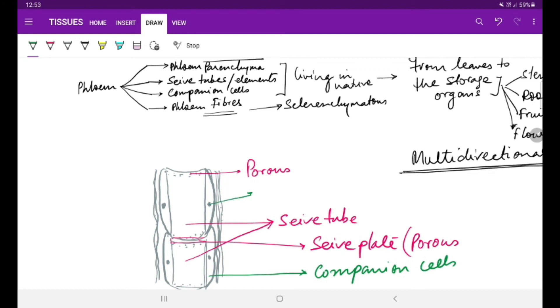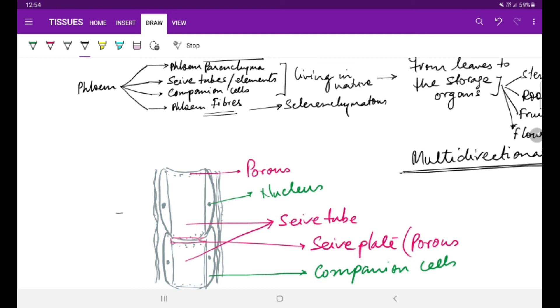The nucleus is present in the companion cells, which is shared by the sieve tube also. Because sieve tube, though it is a living tissue or living cell, they do not contain or do not have the nucleus of their own. The third component of this phloem tissue I have shown here is the phloem fibers.